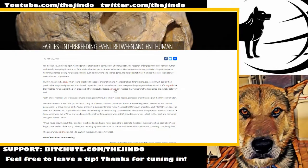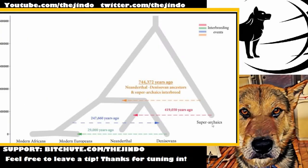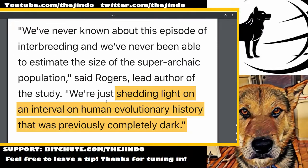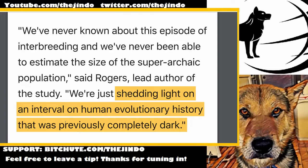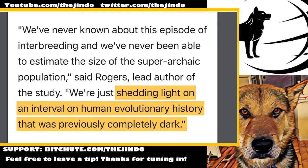This super archaic human — I wonder if they're just Homo erectus. But if it was Homo erectus, it would have come out in the genome. So it could be some sort of hominin contemporary with Homo erectus, or they could very well be older than Homo erectus. We're just shedding light on an interval in human evolutionary history that was previously completely dark. This is a huge puzzle piece in shaping where we came from and what our evolutionary history was.